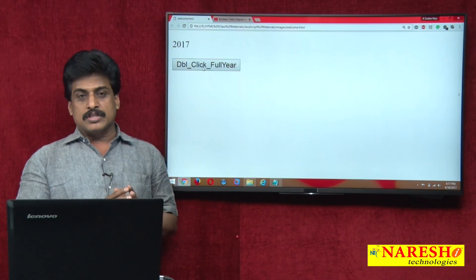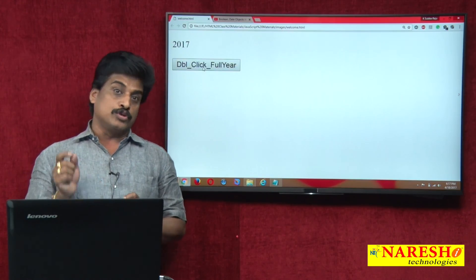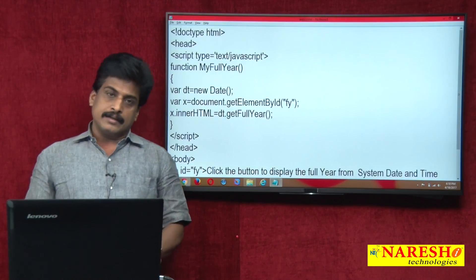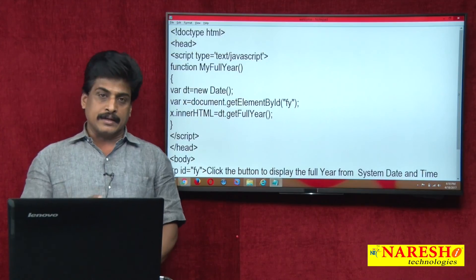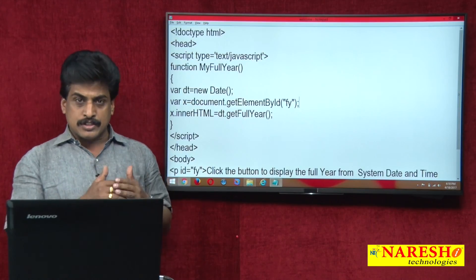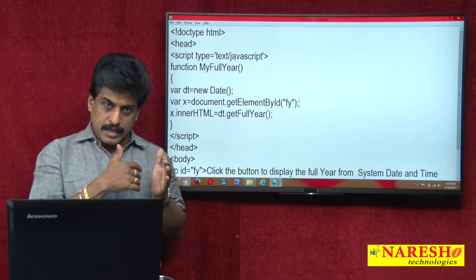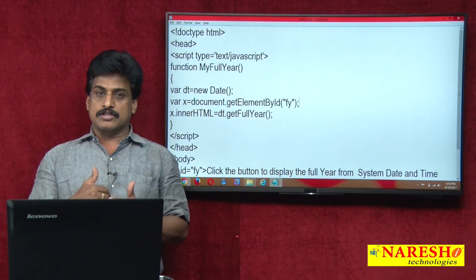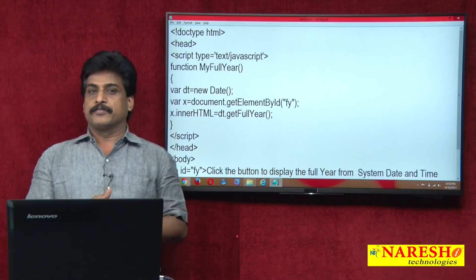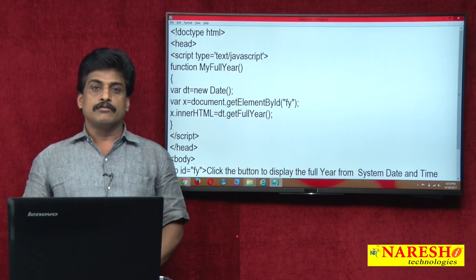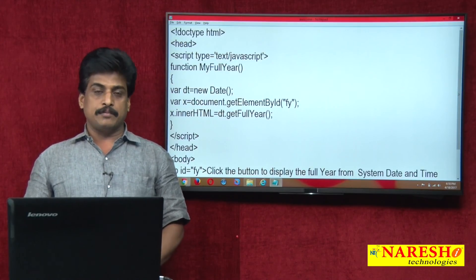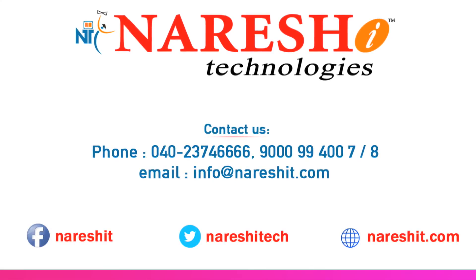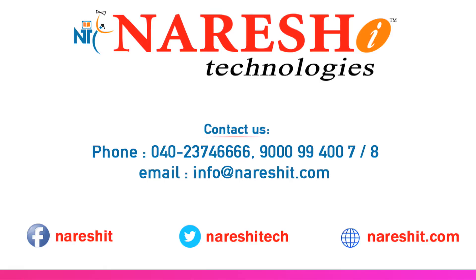This is a simple event. getFullYear — same like that, getMinutes, getHours, getSeconds — the list of get methods exists. Similarly, set methods also exist. In the next video session we can see the set methods. Thank you for watching my videos. For more videos please subscribe to the Naresh IT channel.